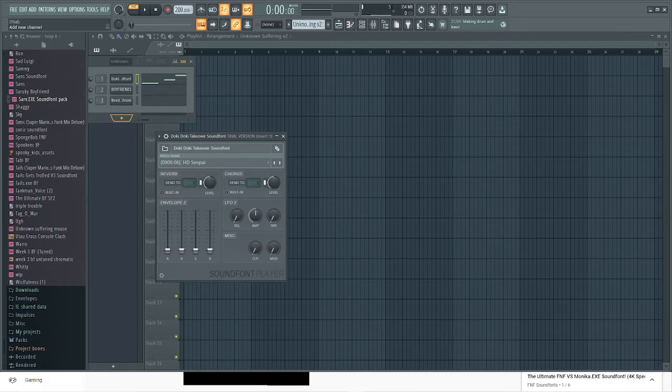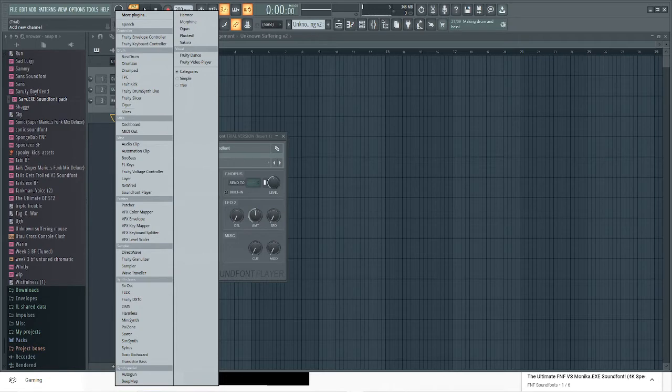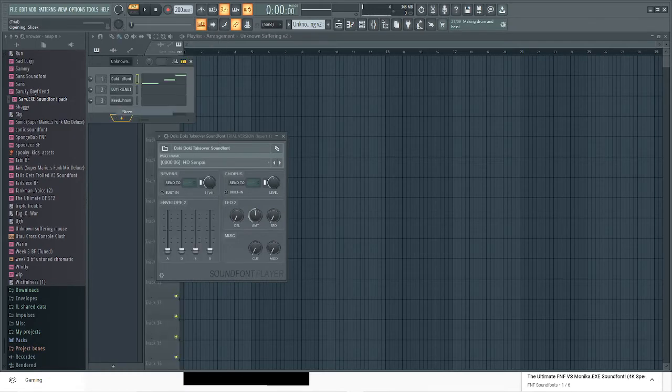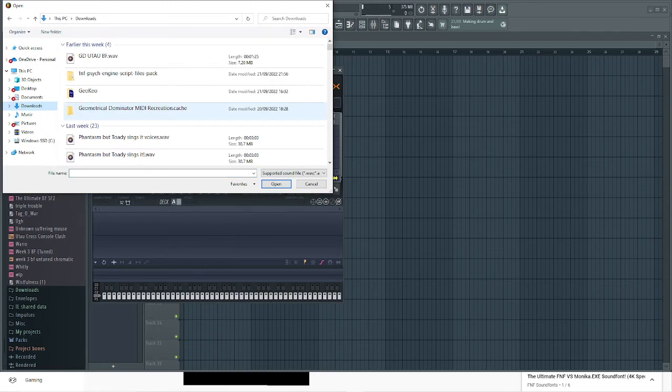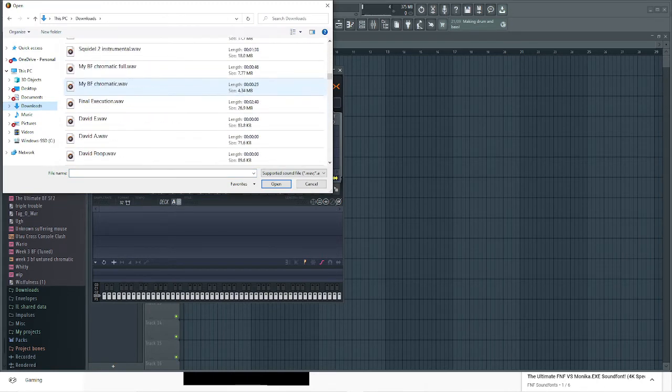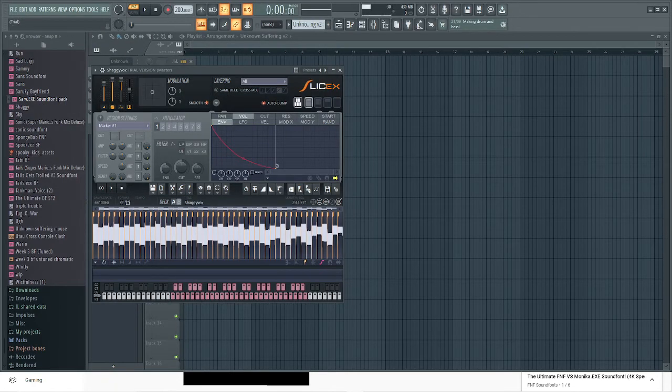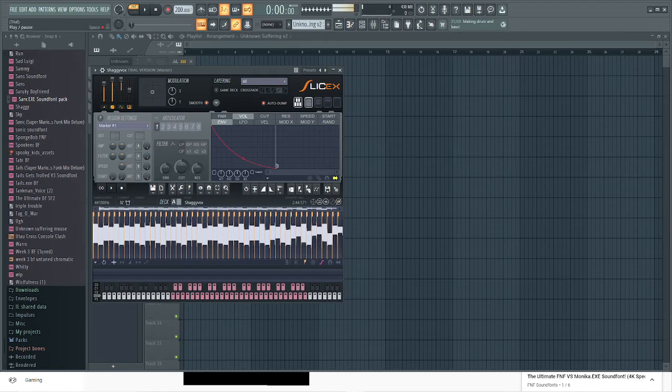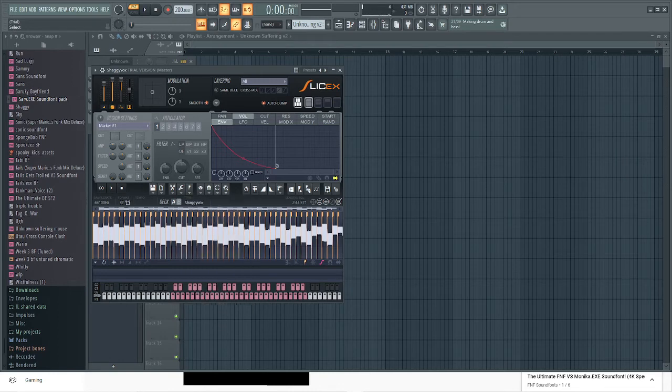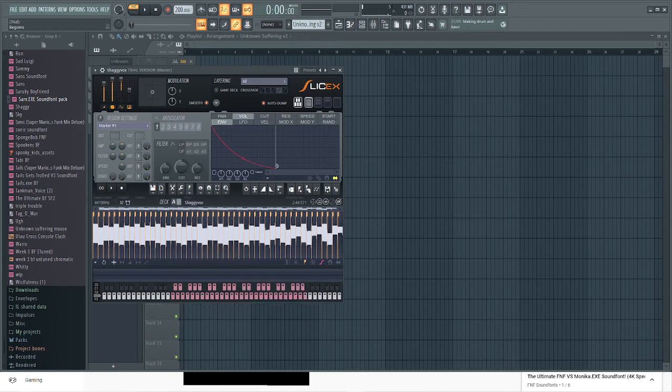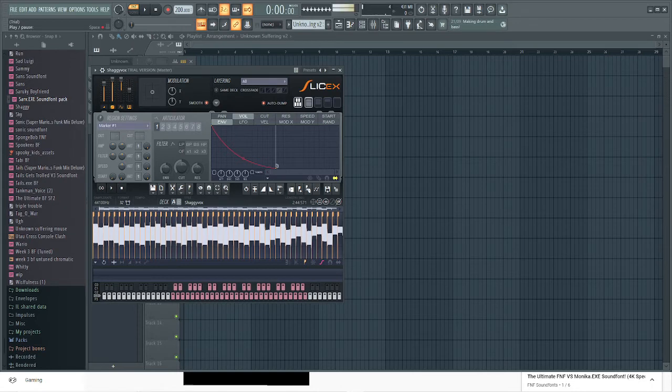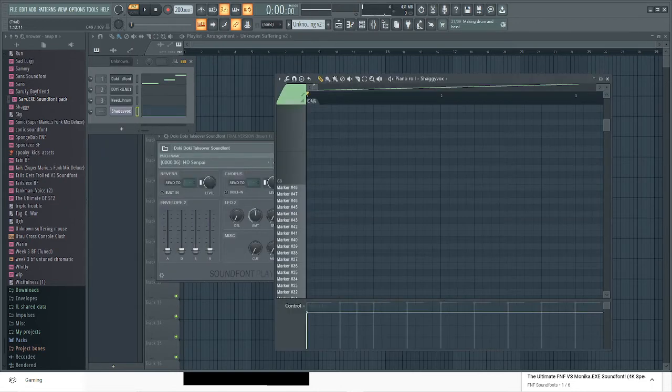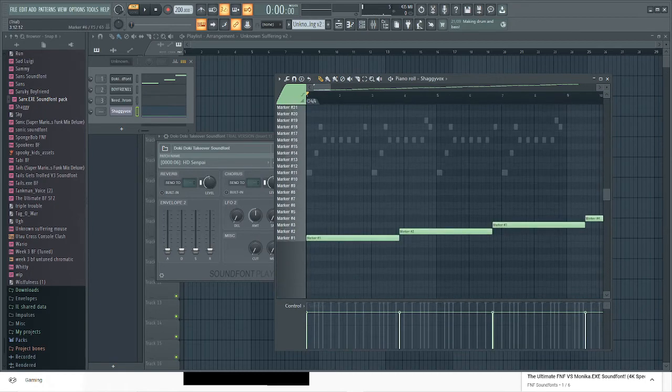That's how you make covers with sound fonts. Then there's another way using chromatic scales. Just press add Slice X, then go here, press load sample, and then just go to a chromatic that you have downloaded. I'm gonna use Shaggy. Mine is already sliced, but if it's not already sliced for you, you're gonna want to go here, auto slice, and then do auto slicing. Then go in here into the piano roll.